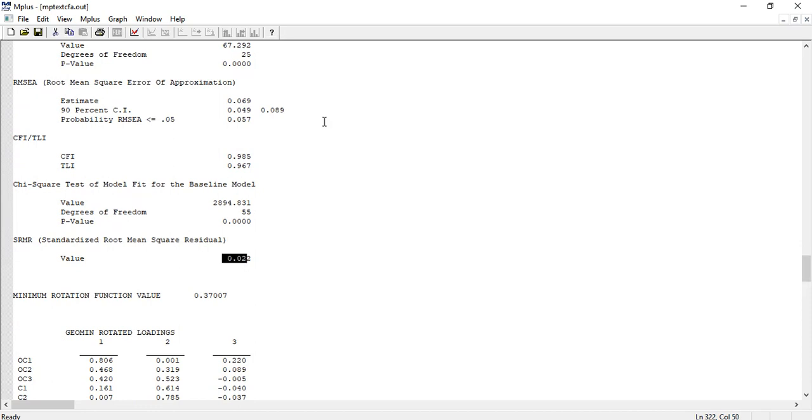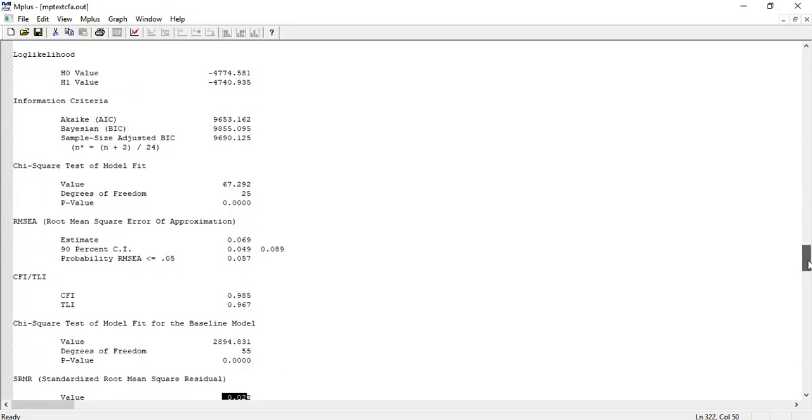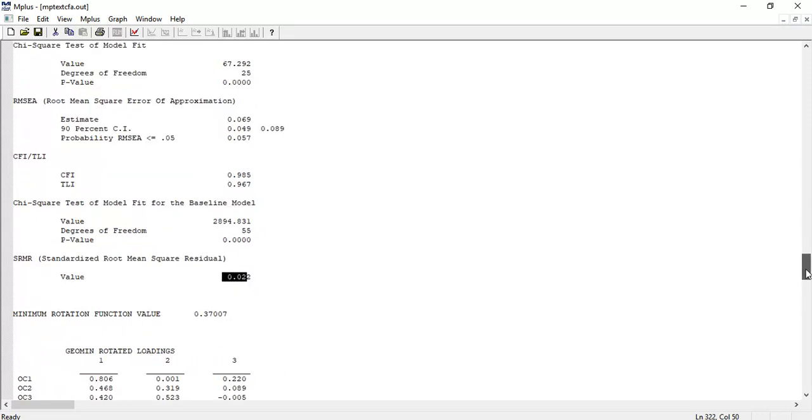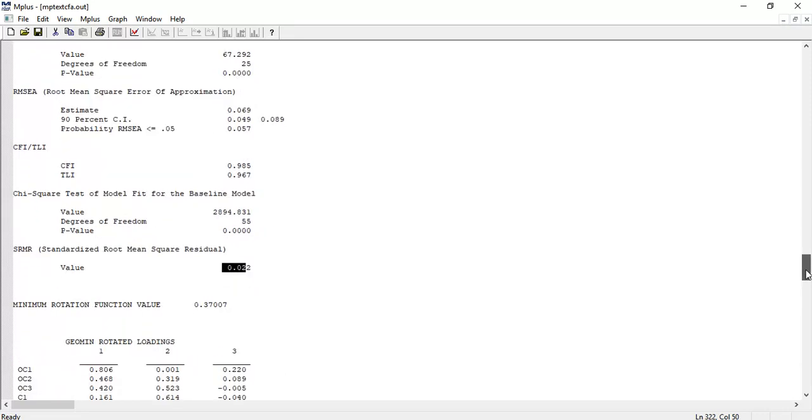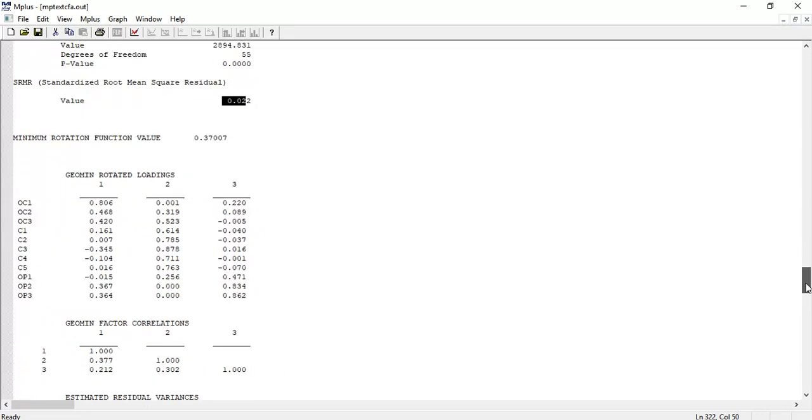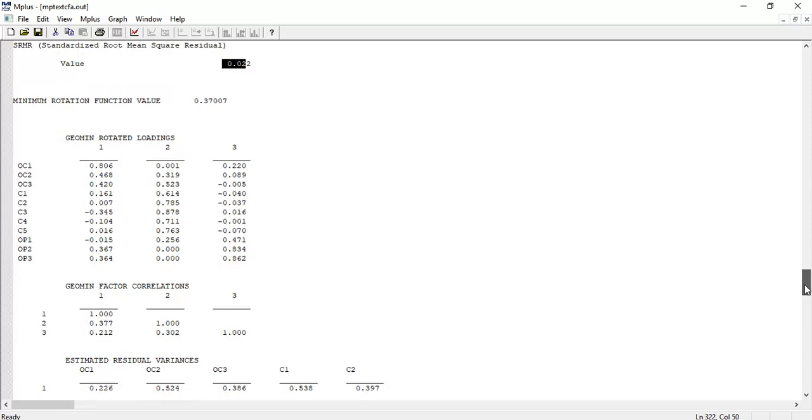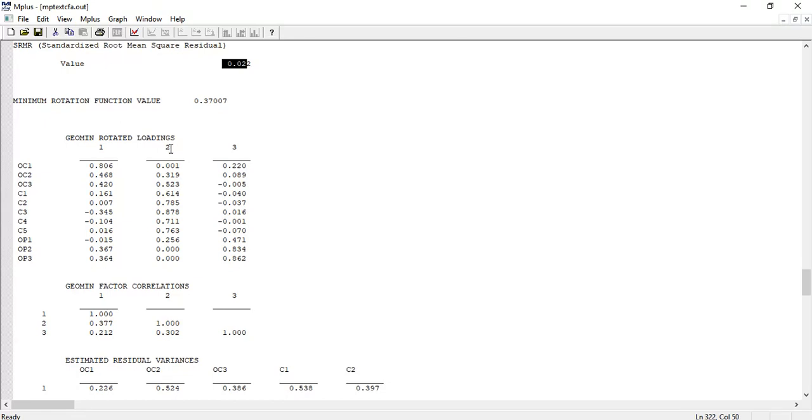Now we can proceed towards the loadings. Here are the rotated loadings. OC1, OC2, OC3 are loading on Factor 1. Wait a second - OC3 is loading on Factor 2 also, which means it's creating problems. We can remove it from the analysis.